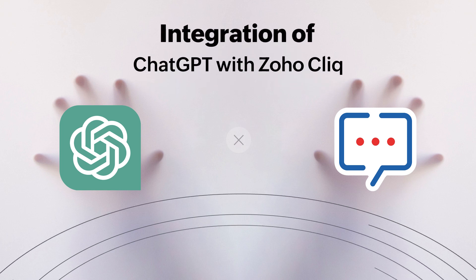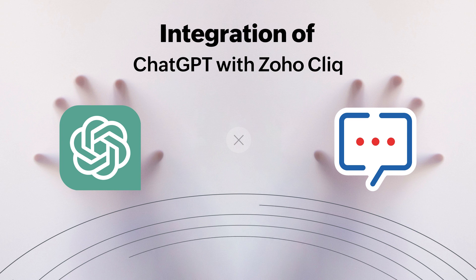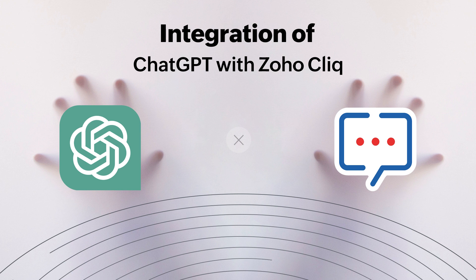If you're not familiar with ChatGPT, it's a state-of-the-art AI language model developed by OpenAI, capable of generating human-like responses to a wide range of questions and prompts. So without further ado, let's get to the video.